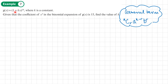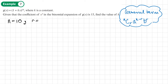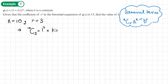Example 7: g(x) equals (1 + kx) to the power 10, where k is a constant. Given that the coefficient of the x cubed term in the binomial expansion of g(x) is 15, find the value of k. In a question like this, we use the general term. n is 10, and r is 3 because we're looking at the x cubed term. So we can write the general term as 10C3 times 1 to the power 7 times (kx) to the power 3, and that equals 15.